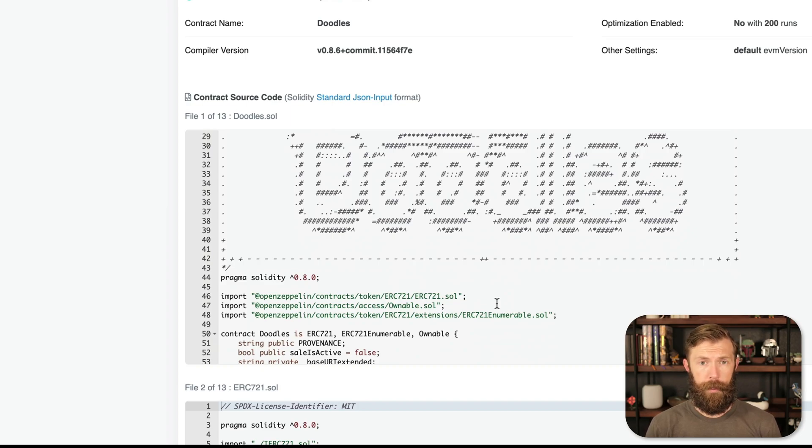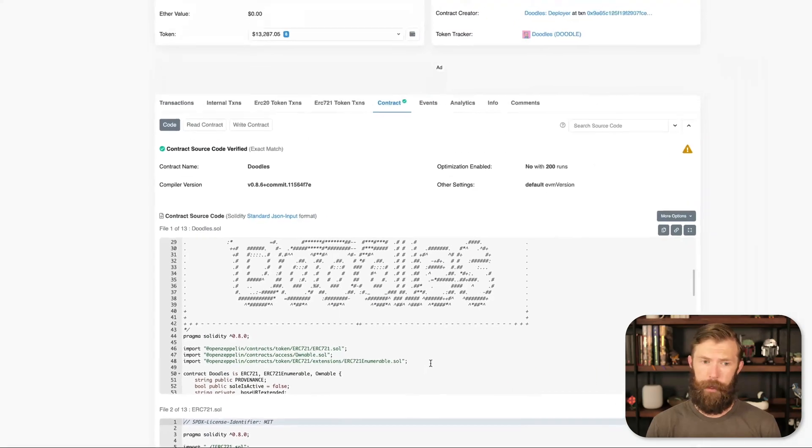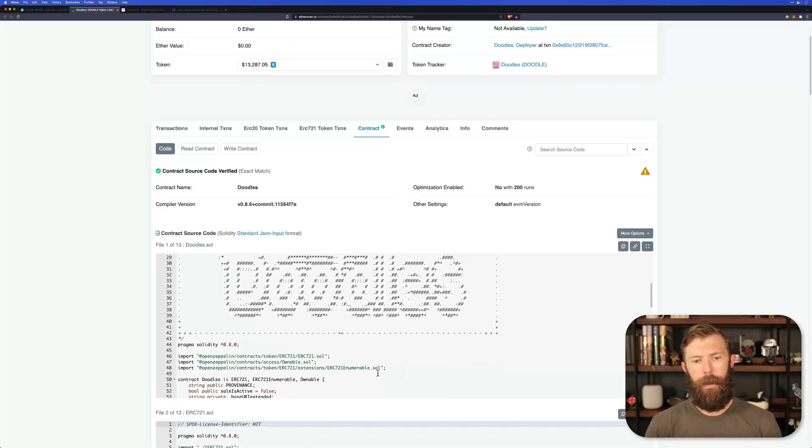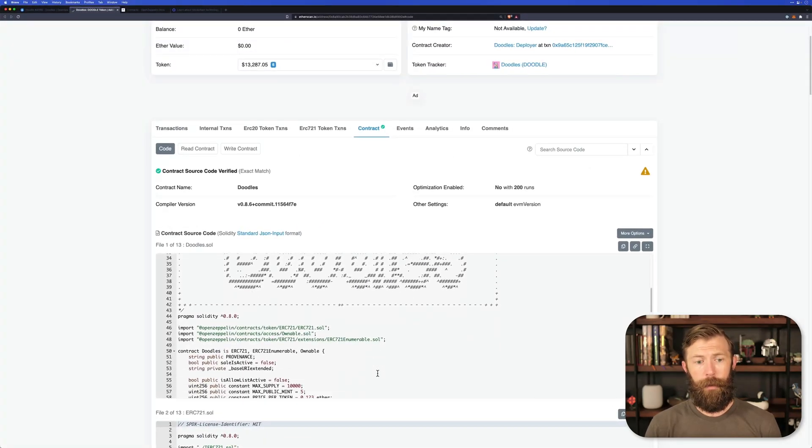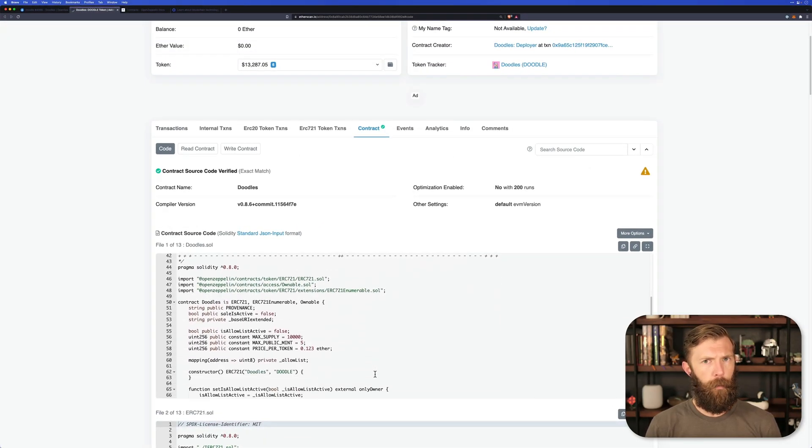Ownability. And even using other things like an extension on the ERC-721 contract for enumerability. If we look here, we can see all of the different functions and what exactly this contract is doing.